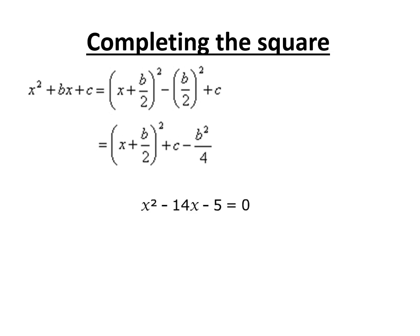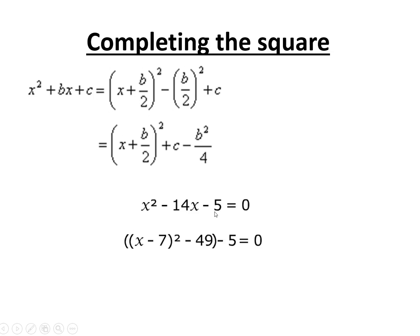Let's take a quick example using numbers instead of b's and c's. We half the b — so minus 14 becomes minus 7 — and stick it in brackets with x. Then we subtract what that term is squared: minus 7 squared is 49, so we subtract 49. We also carry the minus 5 term through. That gives us the equivalent value of the equation in completed square form, and that's all there is to it.